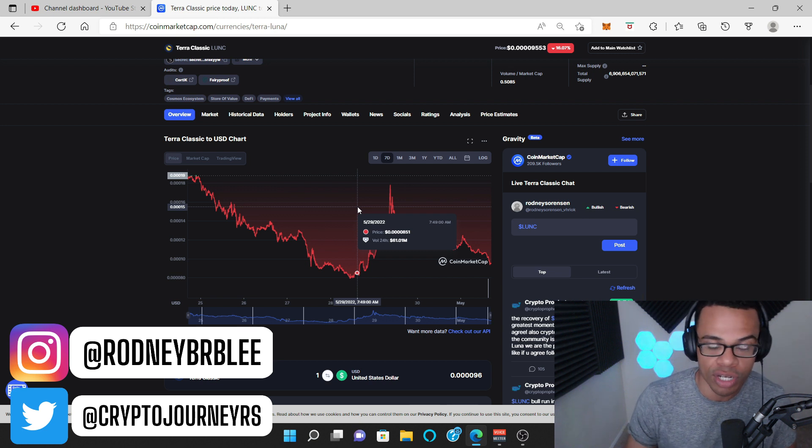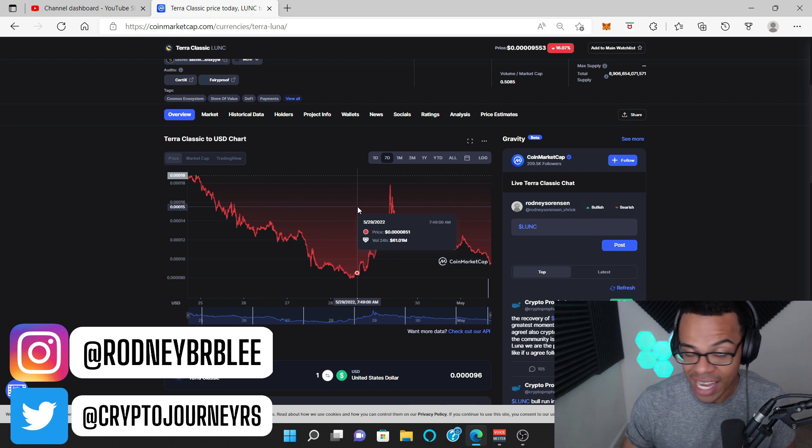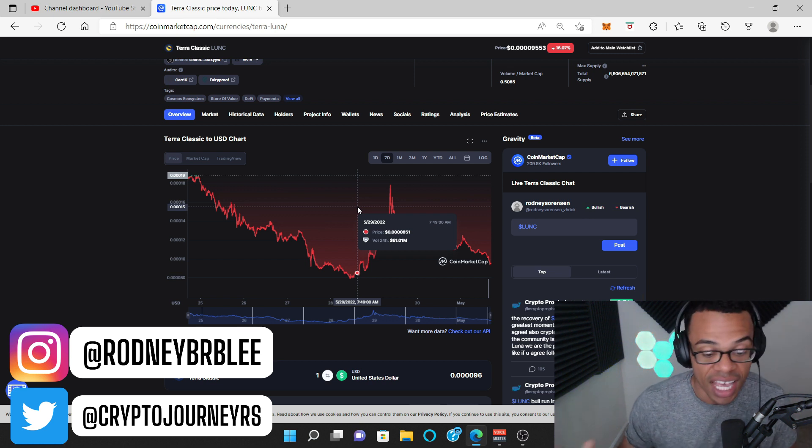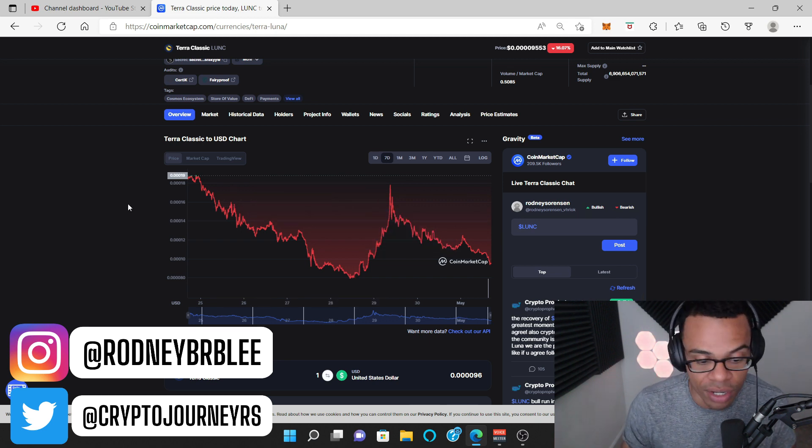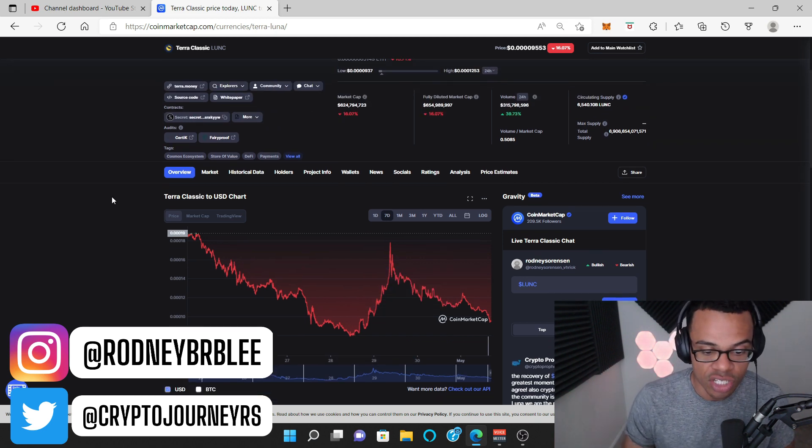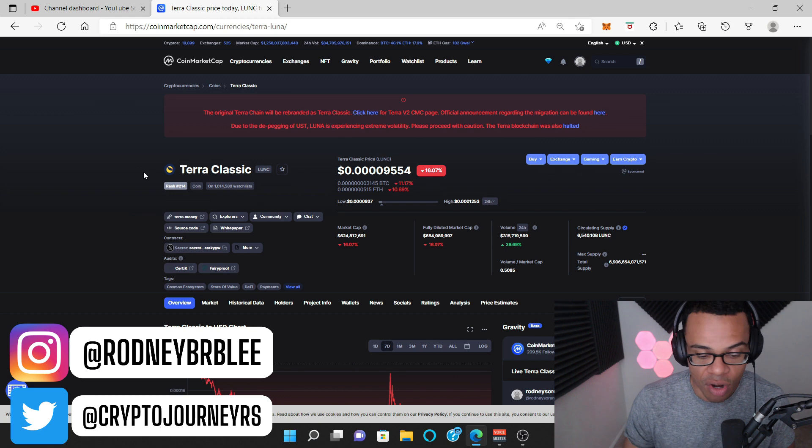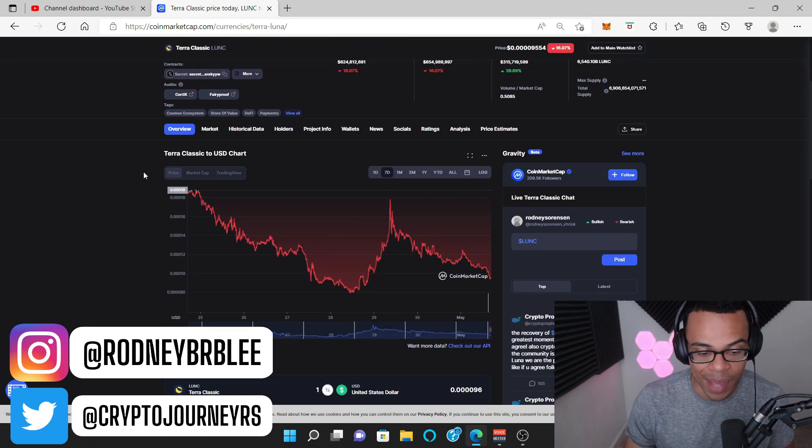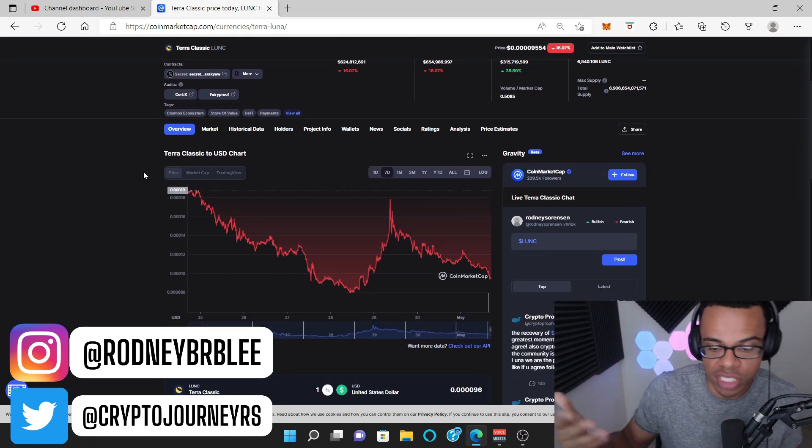This is a day trader swing traders dream right now. This thing is not running on any fundamentals except for the fact that it may be a community token. So remember that if you're going to ape into Terra Classic at all, remember it's a spec, even Terra 2.0, it's all speculative.